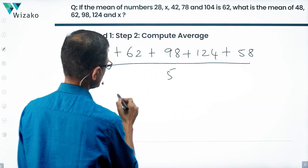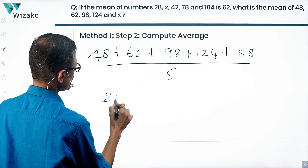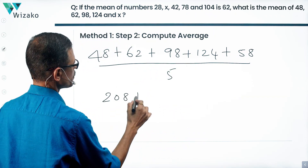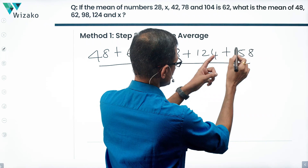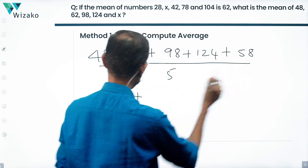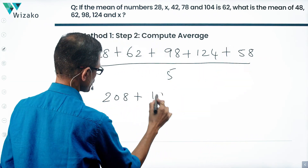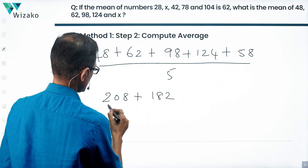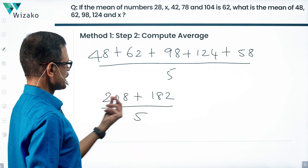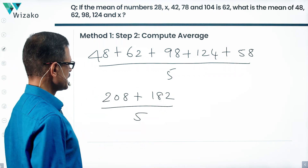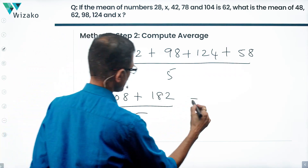110 plus 98 is 208, plus 124 is 332. Adding 58 gives... 200, 380, 390 divided by 5.